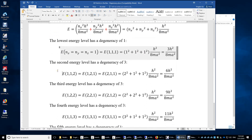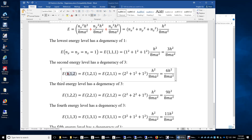The second energy level has a degeneracy of 3. This is because you may have the particle in the ground state in the x-direction and y-direction but in the first excited state in the z-direction. Similarly, the particle may be in the first excited state in the y-direction or x-direction. The resulting total energy is 6h-squared over 8ma-squared, because 4 plus 1 plus 1 equals 6.